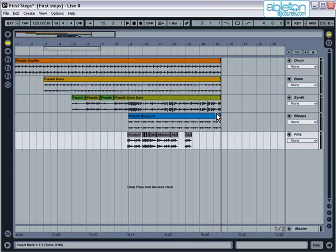In arrangement view, everything is laid out like in a traditional sequencer program such as Cubase, Logic or Pro Tools. Tracks are laid out horizontally across the screen, with the track names on the right-hand side. In the main part of the screen, you can see the clips that I've just played from session view, laid out across the timeline.